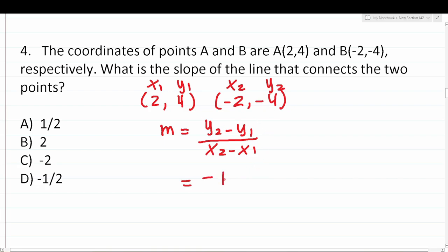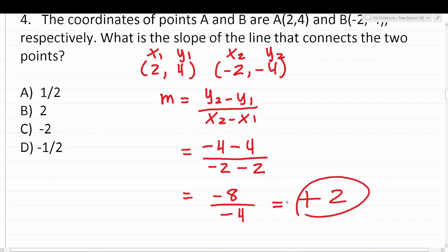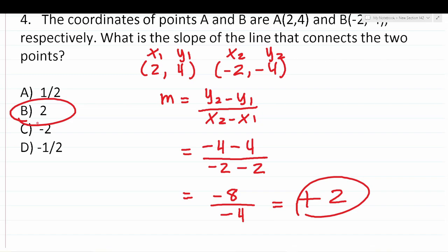Plugging in: (−4 − 4) / (−2 − 2) = −8 / −4. A negative divided by a negative is positive, so −8 / −4 = 2. The slope of the line connecting (2, 4) and (−2, −4) is 2. You have to memorize the slope formula — it's on the first page of the reference sheet.